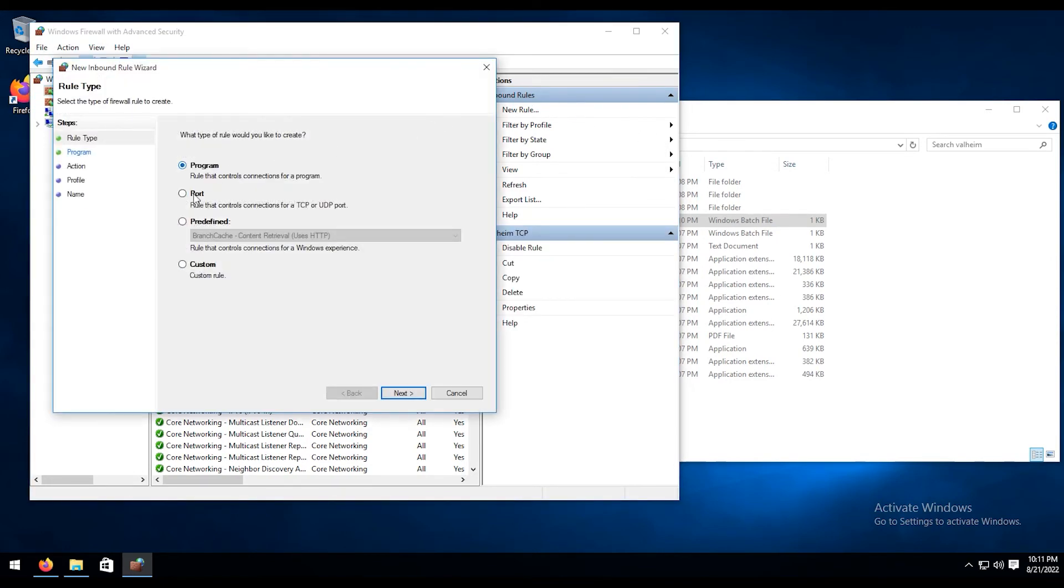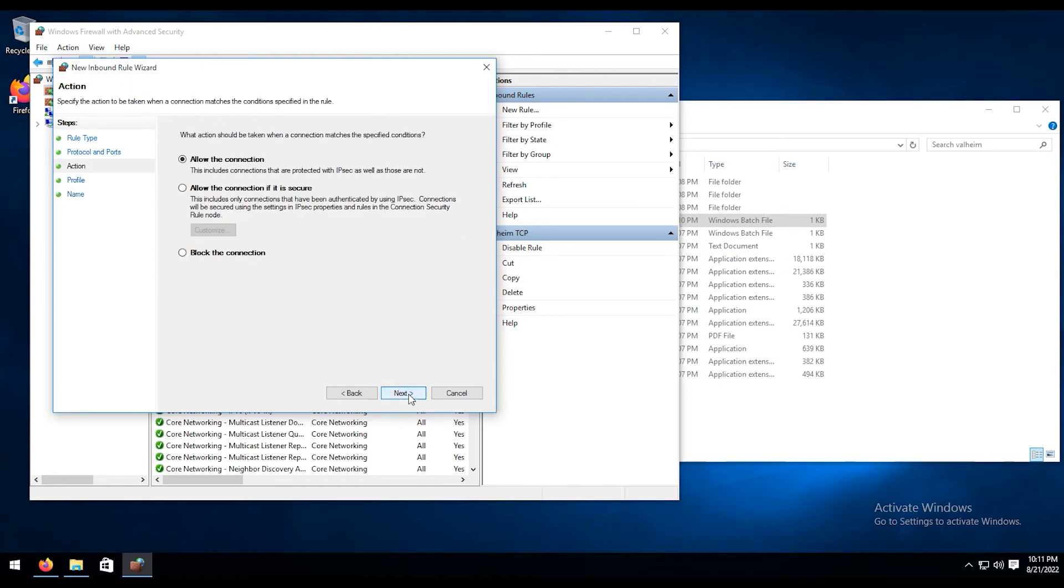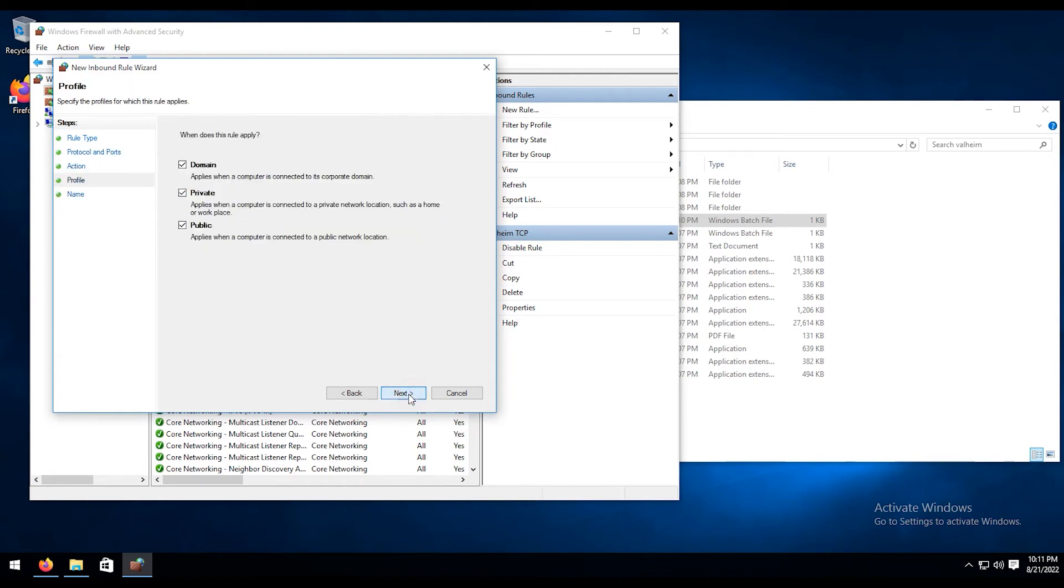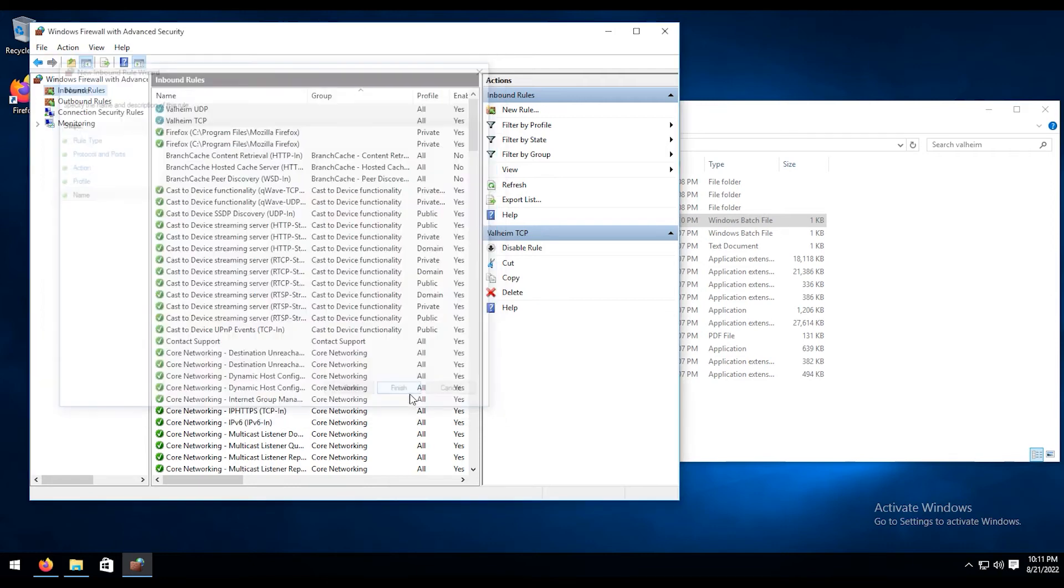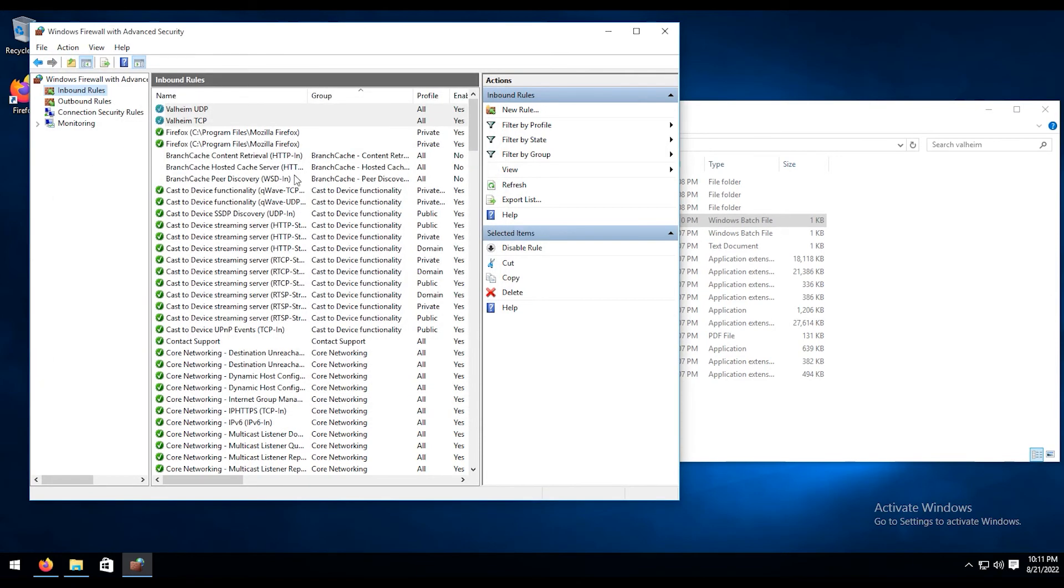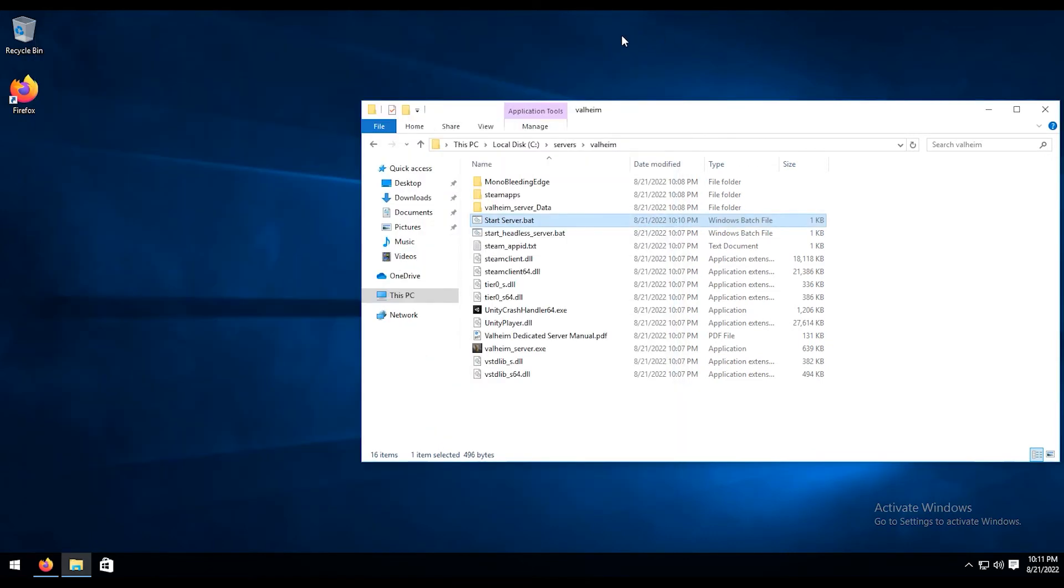I'm going to do new rule again. Go to port, next. We're going to change this from TCP to UDP. Paste in the ports yet again, hit next. Leave all that stuff as default. We're going to call this Valheim UDP, and hit enter. And that is that. Now the ports opened up to the firewall, so you're good to go on that.